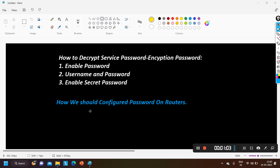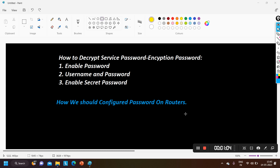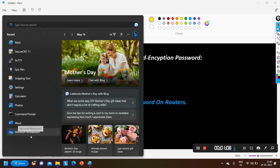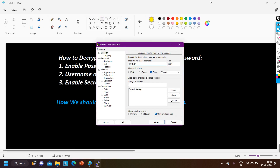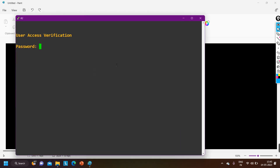First of all, let me take access of my router and configure some passwords. I am going to show you on real devices, accessing them through PuTTY.